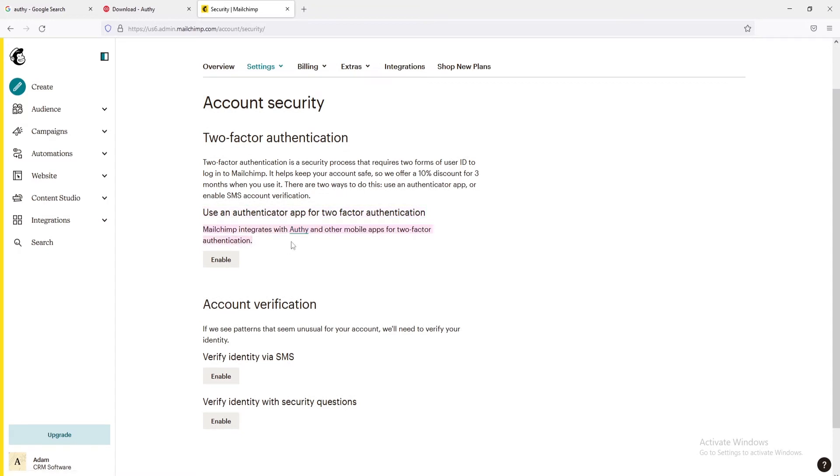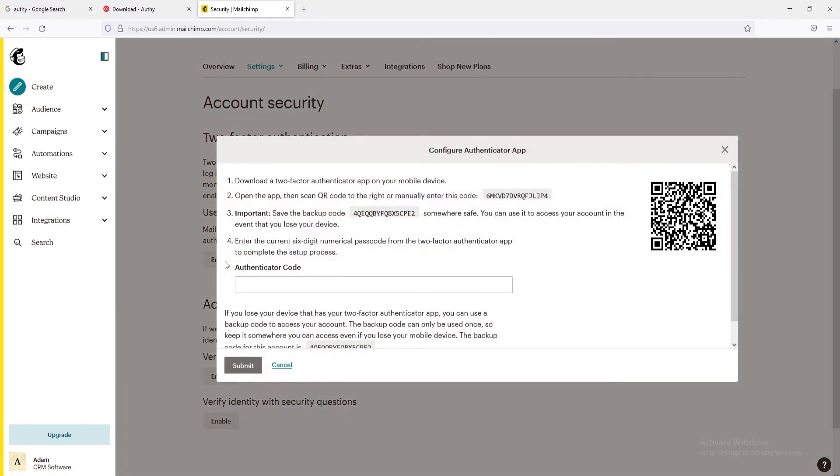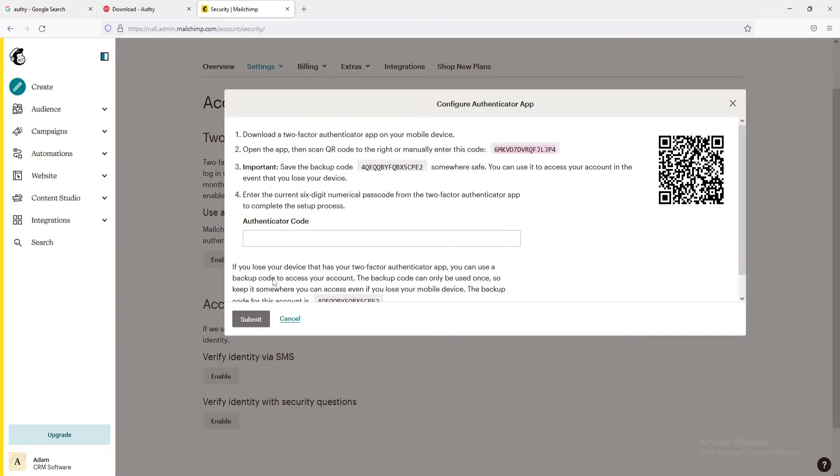To activate two-factor authentication, click on the Enable button. For integrating, you can either scan the QR, but this is only possible if you use the mobile application. Therefore, we're going to manually paste this code into the Authy app.